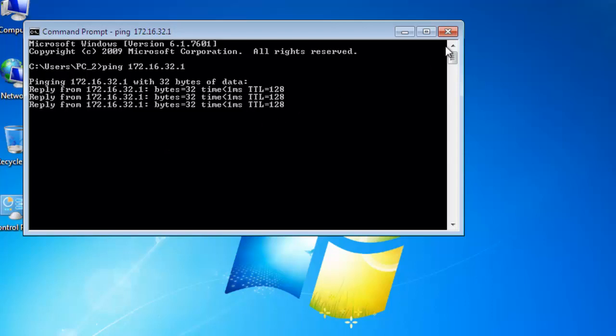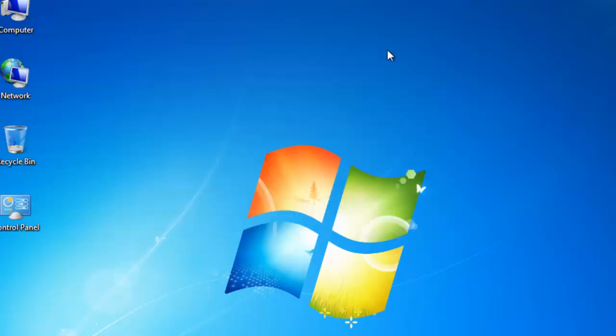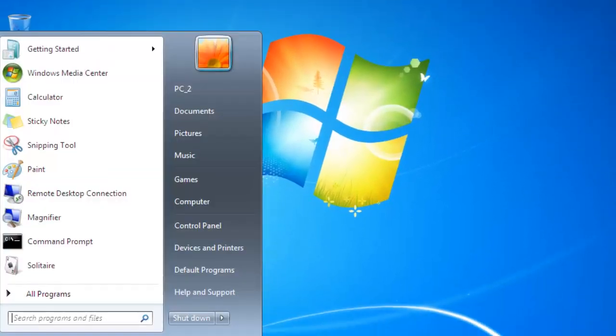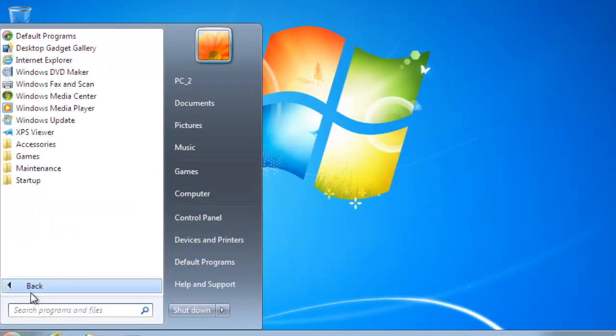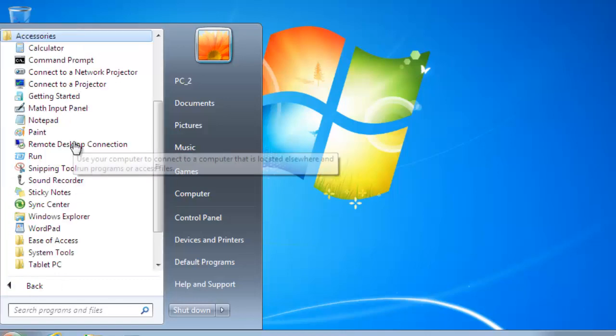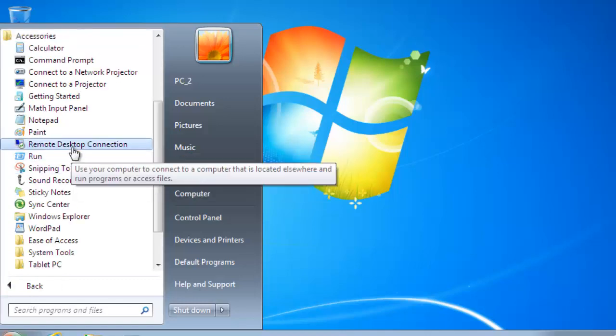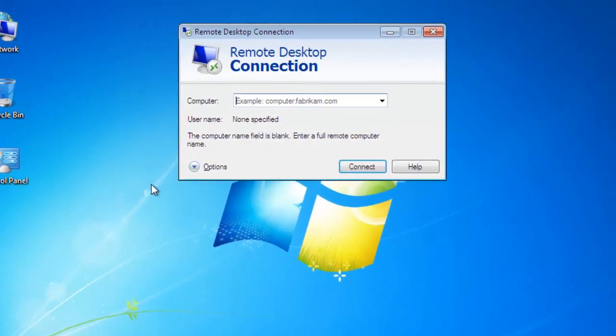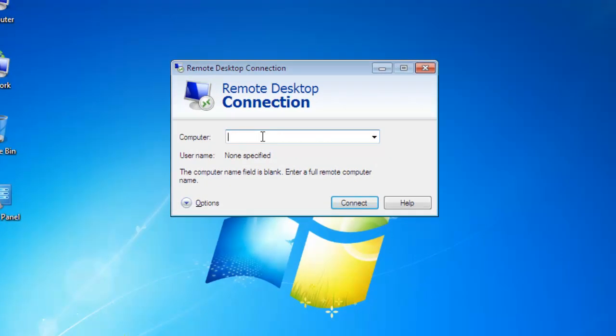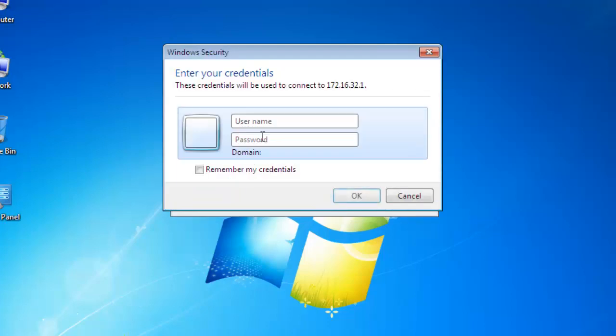Close this window, open All Programs, click on accessories, click on remote desktop connection. Type the IPv4 address with two backslashes: 172.16.32.1. Click on connect and provide username and password of the system.